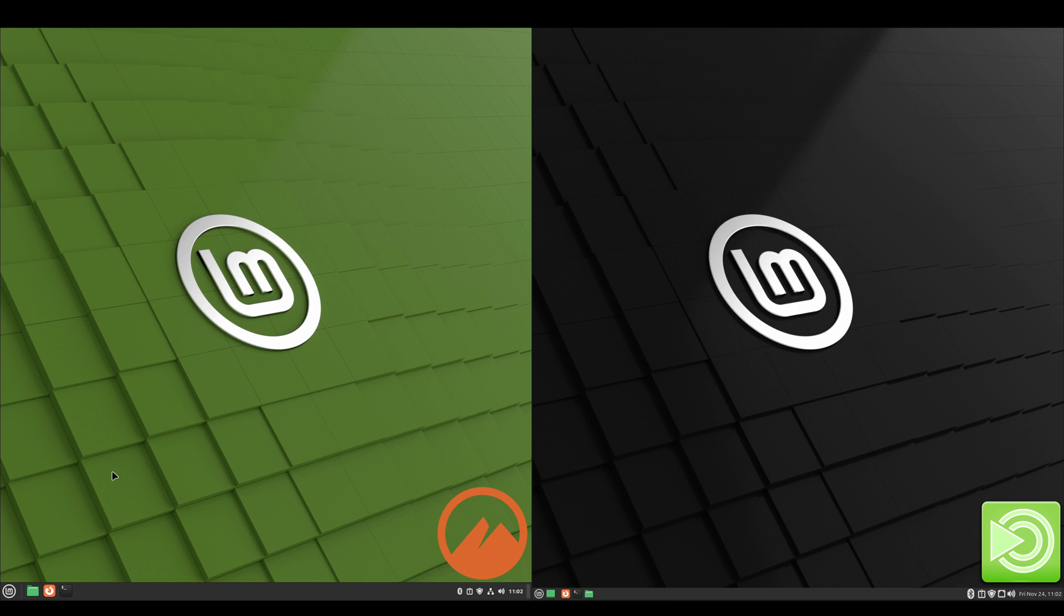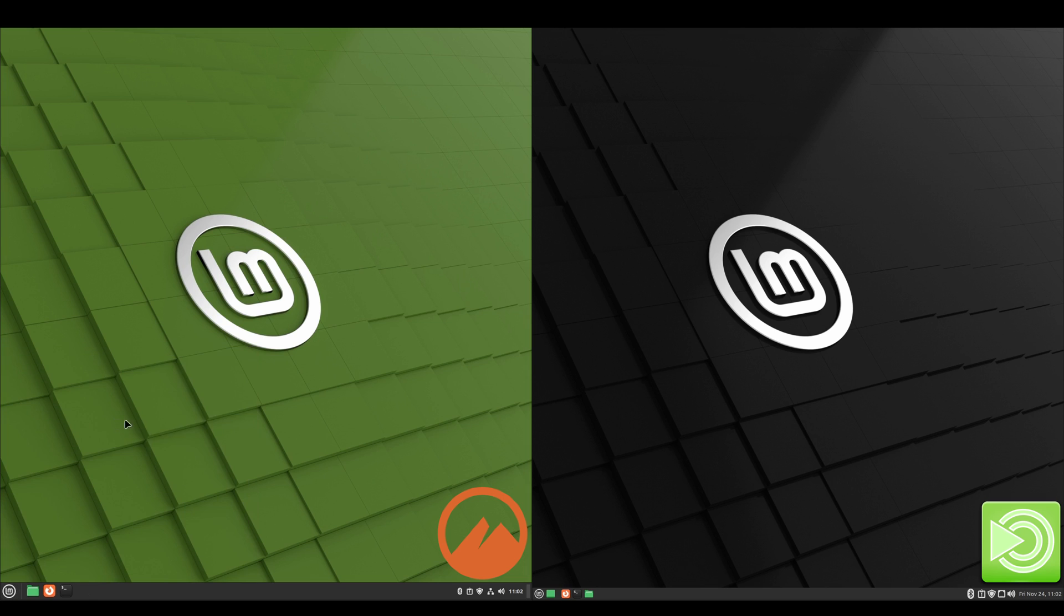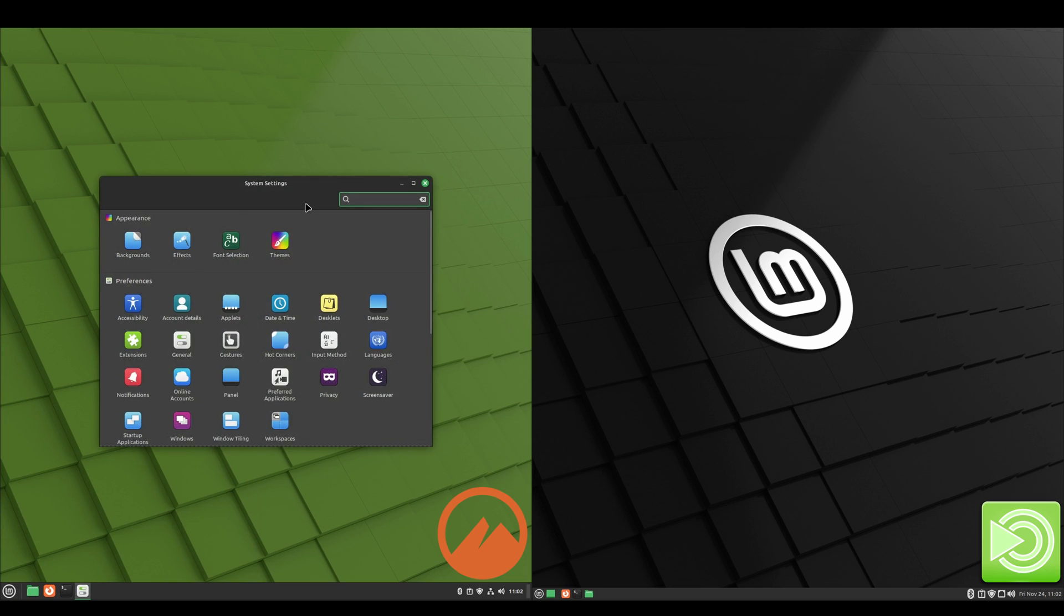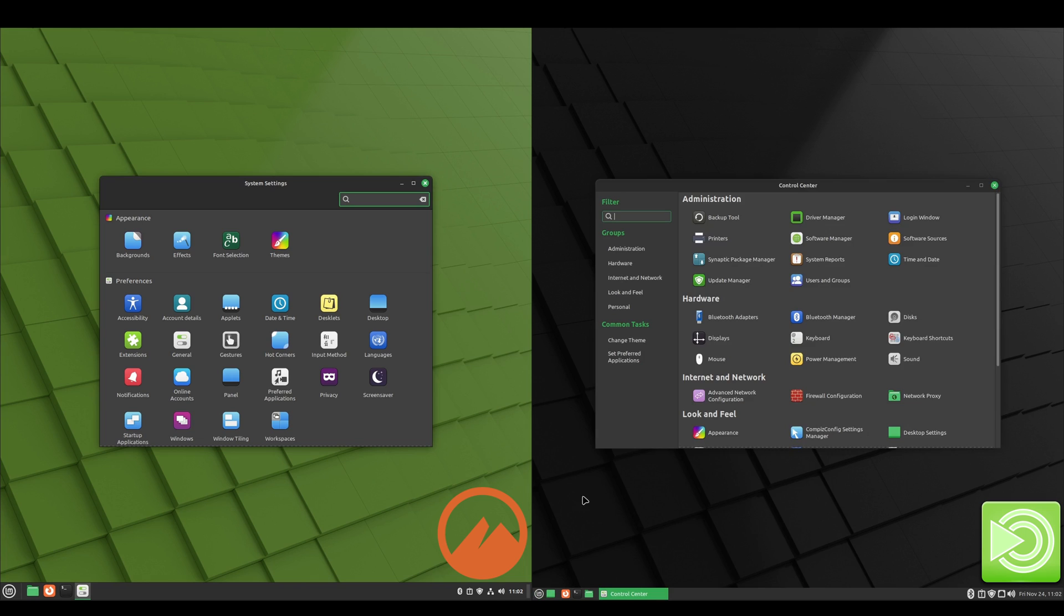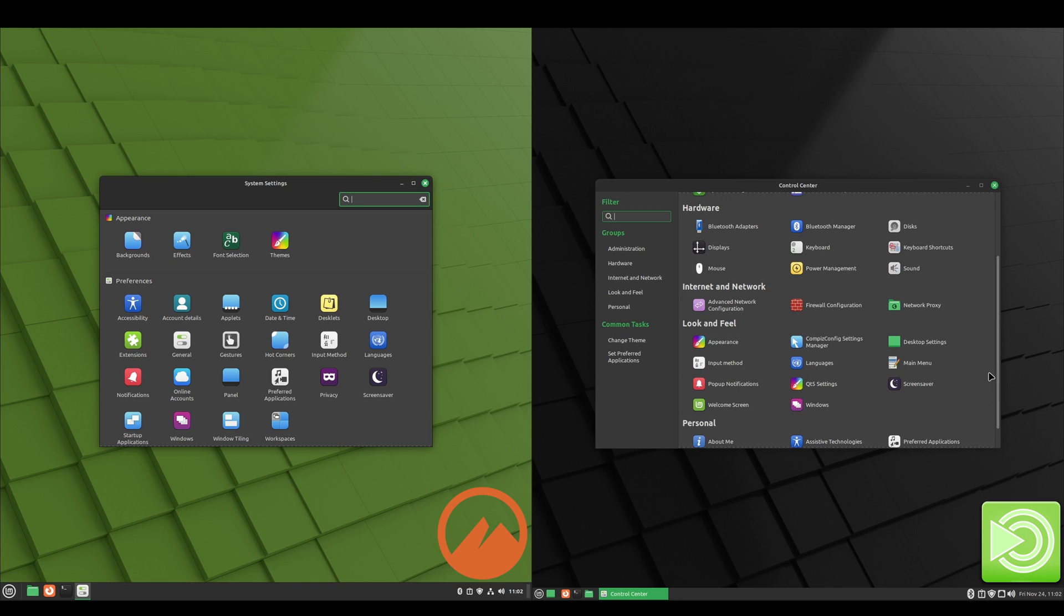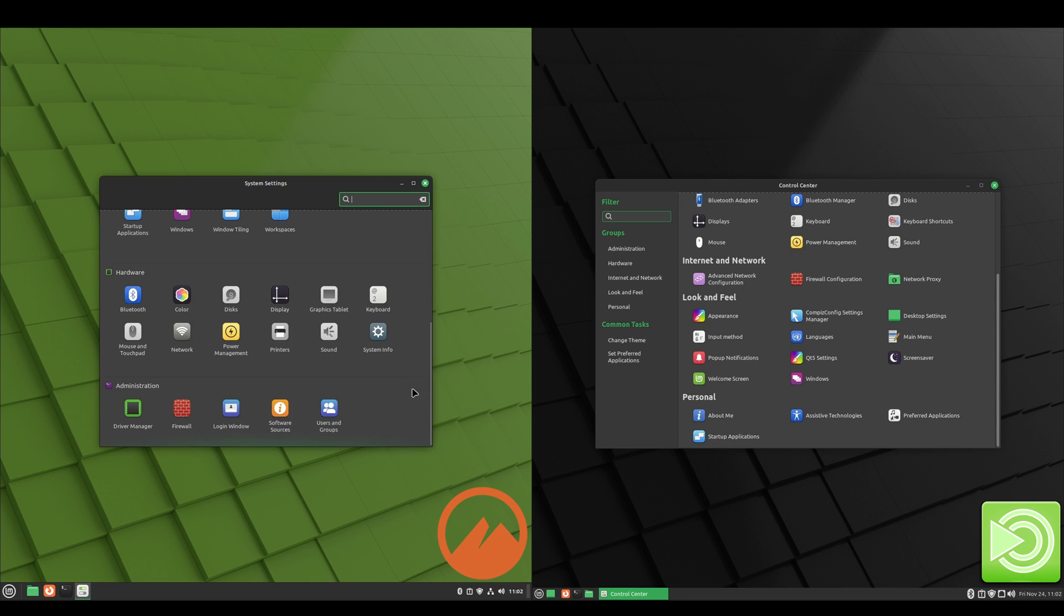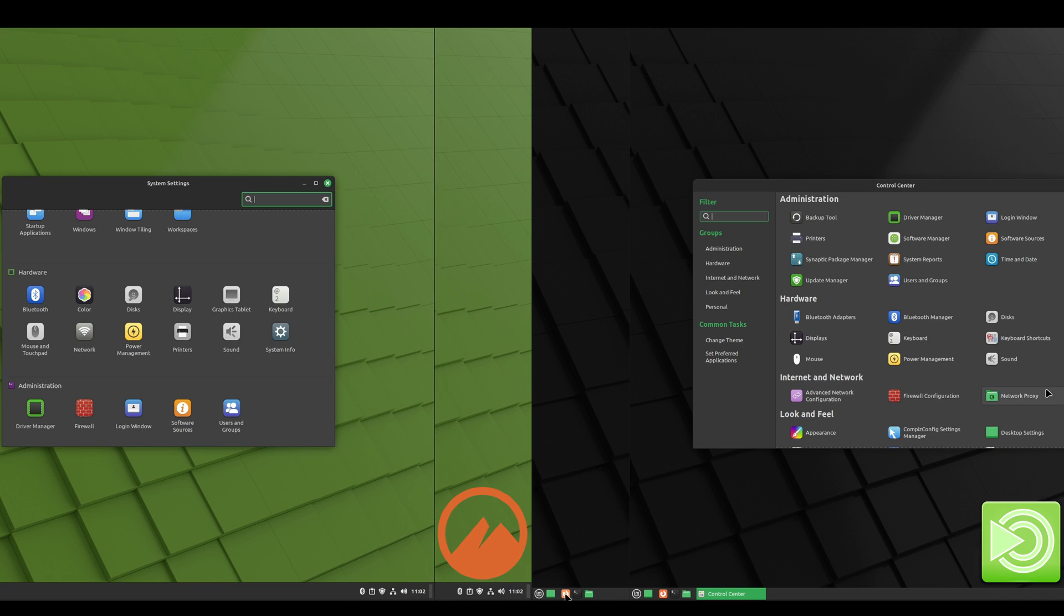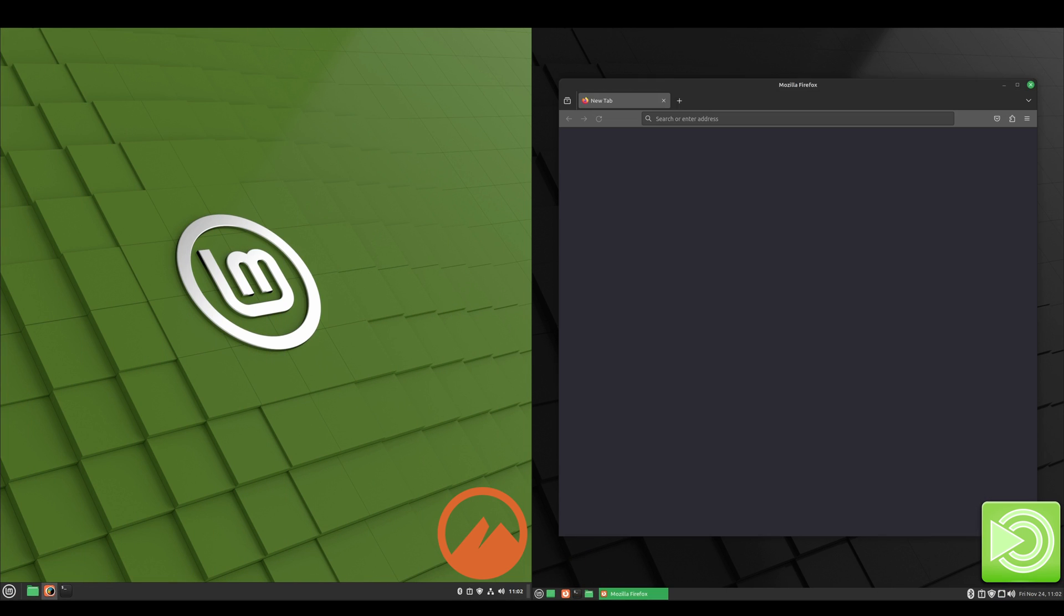Okay, now we'll look at the system settings for both. On Cinnamon you just click start and it's system settings, whereas on MATE you click on the start button and it's under control center. And I don't see a system settings on the MATE side.